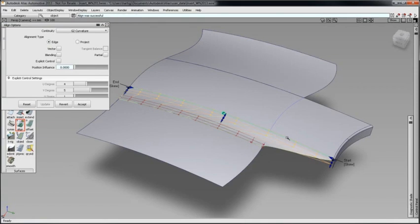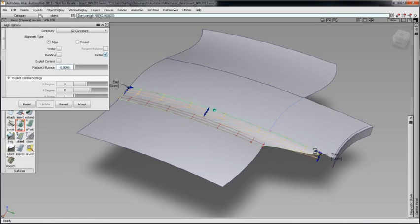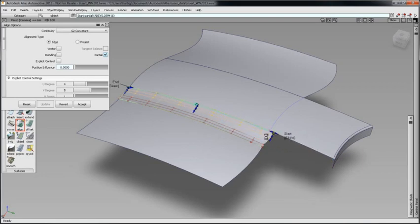Click Drag the Start arrow towards a curve on surface. Notice the red X that appears on the curve on surface. The start edge will snap to this point.